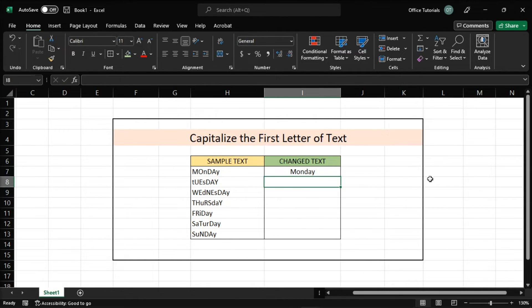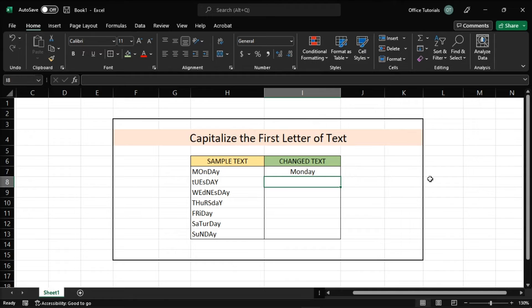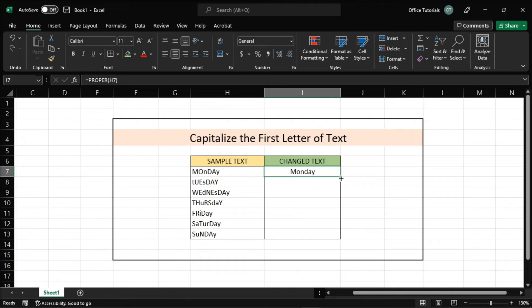After that, the command will convert the text string into proper case. And to fill down the formula easily in the new column, you can just select the last cell, and then click and drag the small black square that appears in the lower right corner of the cell.